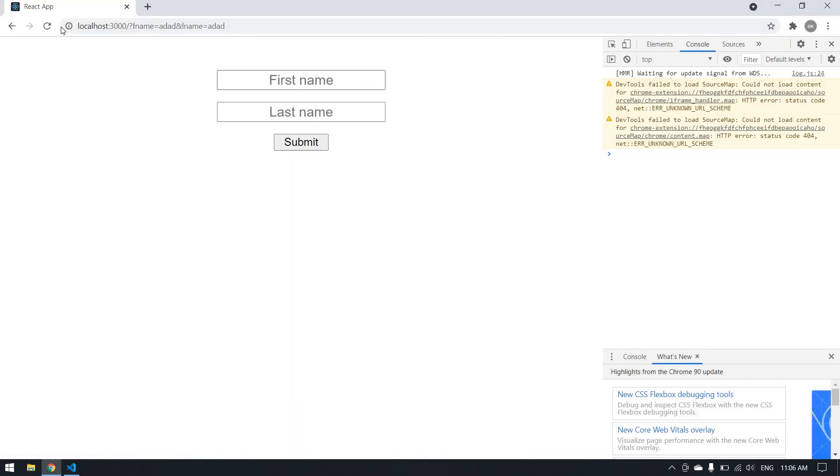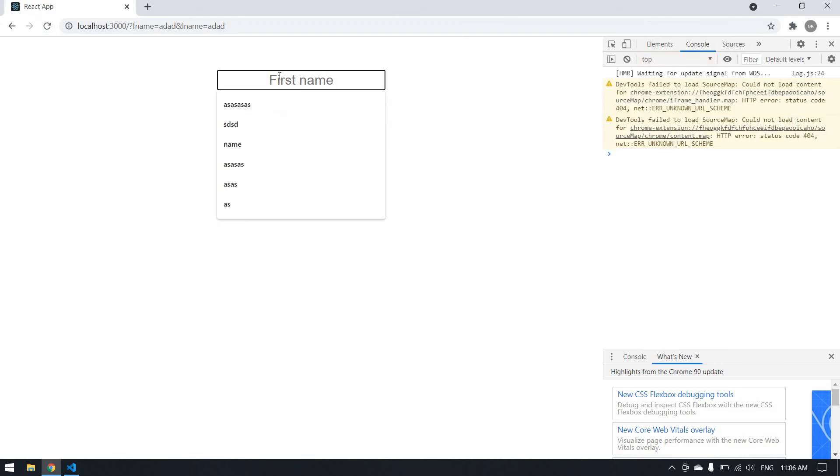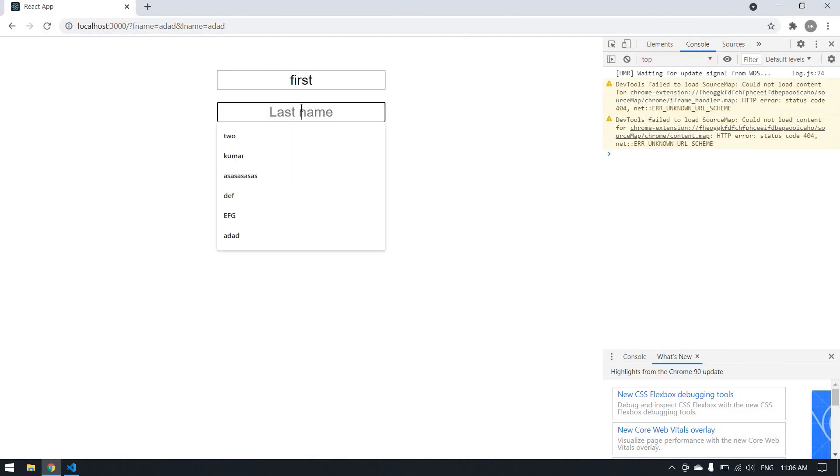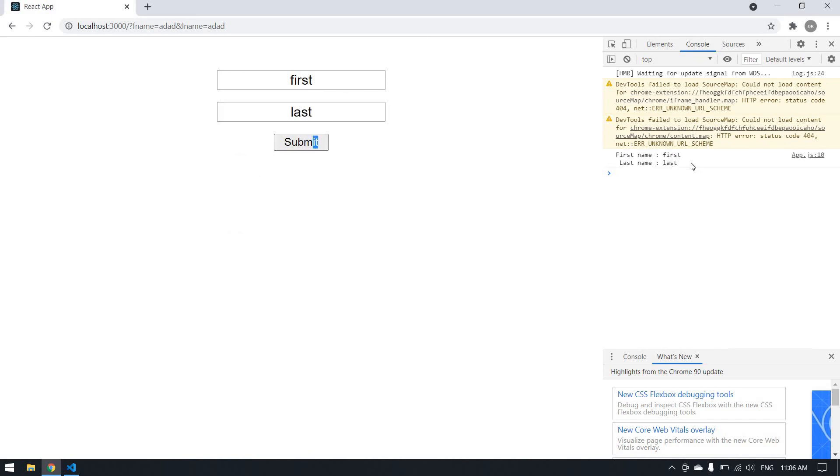Because I'm not using preventDefault: e.preventDefault(). Now I save, reload the page. I type first, last, submit. Yeah, the value will be printed. Thank you.